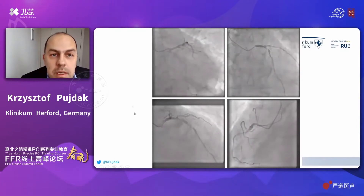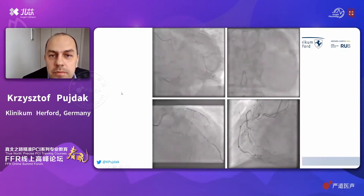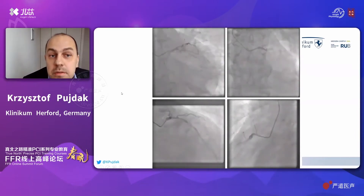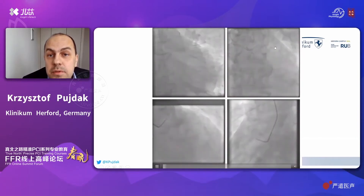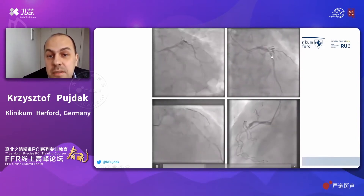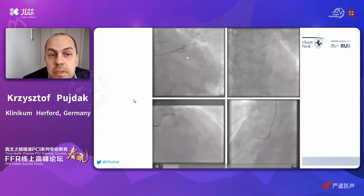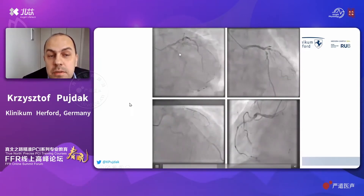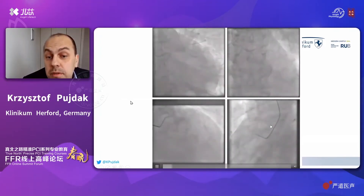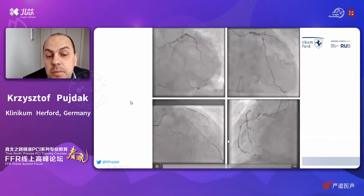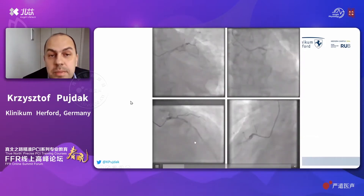Moving on to the coronary angiography: this showed severe three-vessel coronary artery disease with long and severe, quite calcified stenosis of the LAD. It also showed complex stenosis of the circumflex artery in the mid portion, and a chronic total occlusion of the right coronary artery with collateral filling from the LAD over the septal branches.